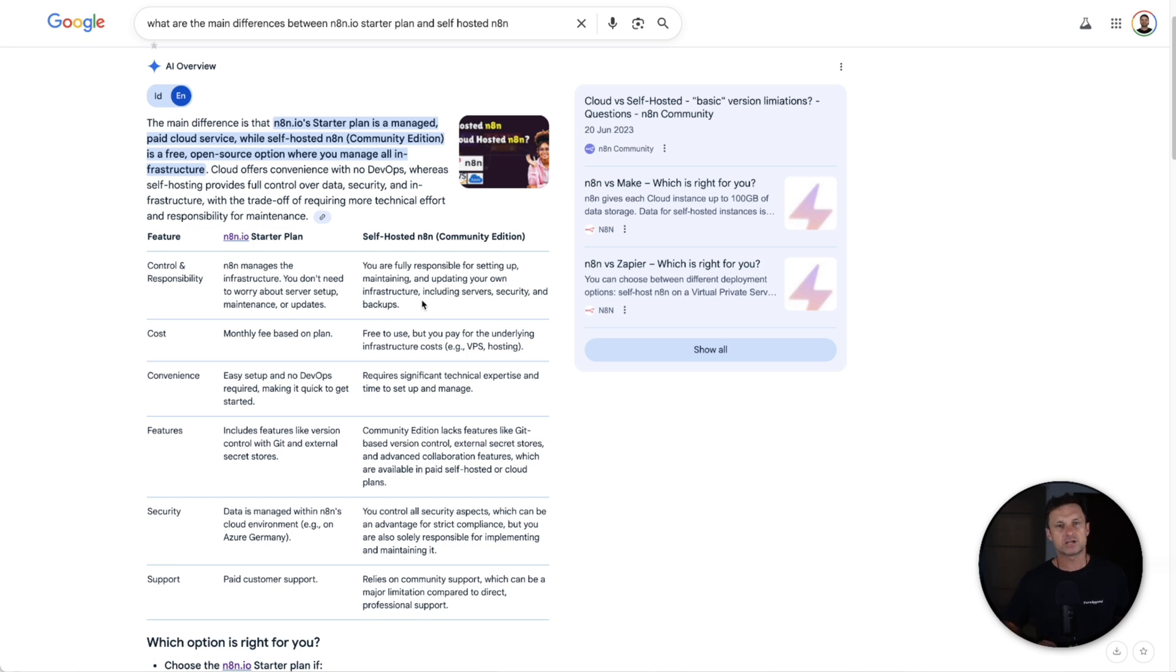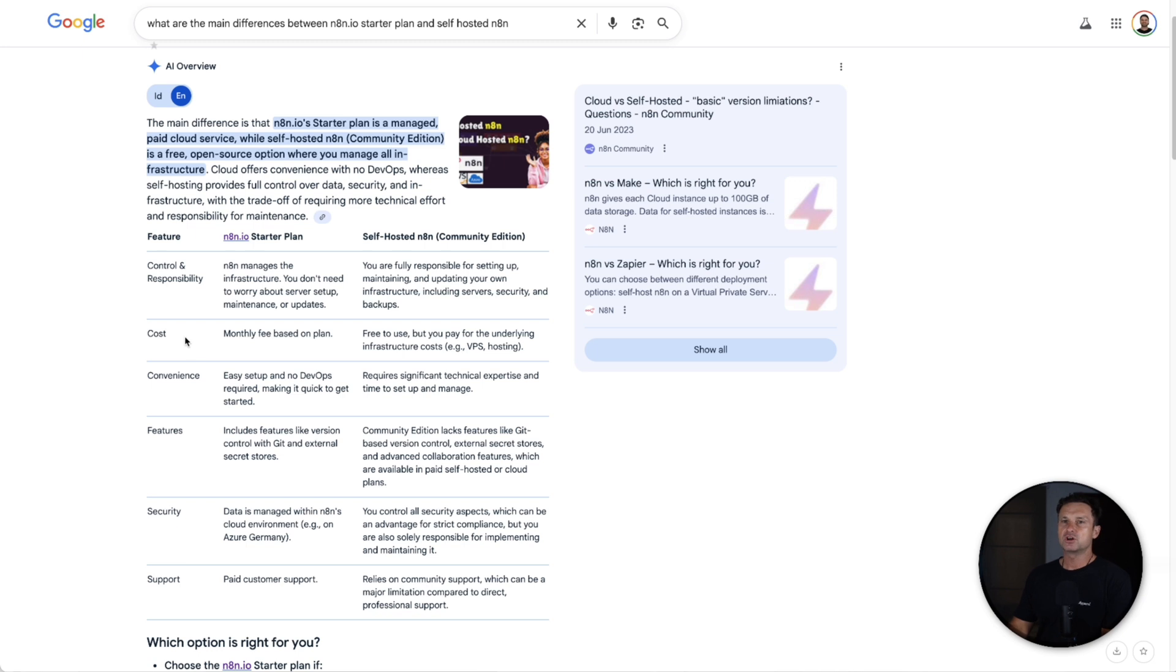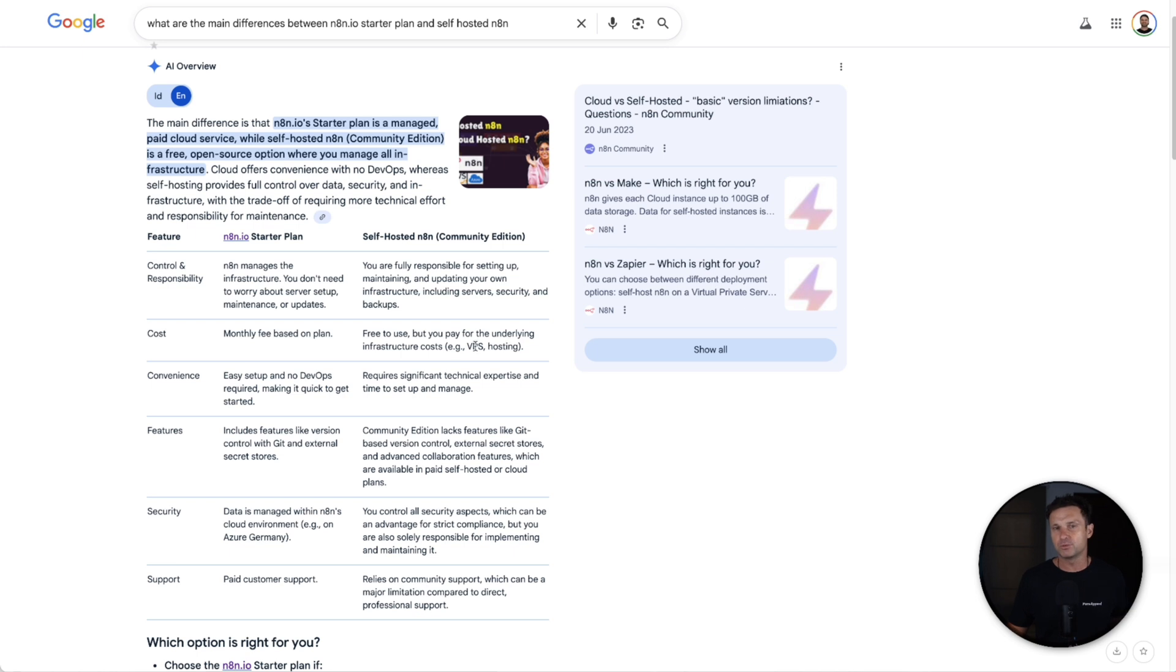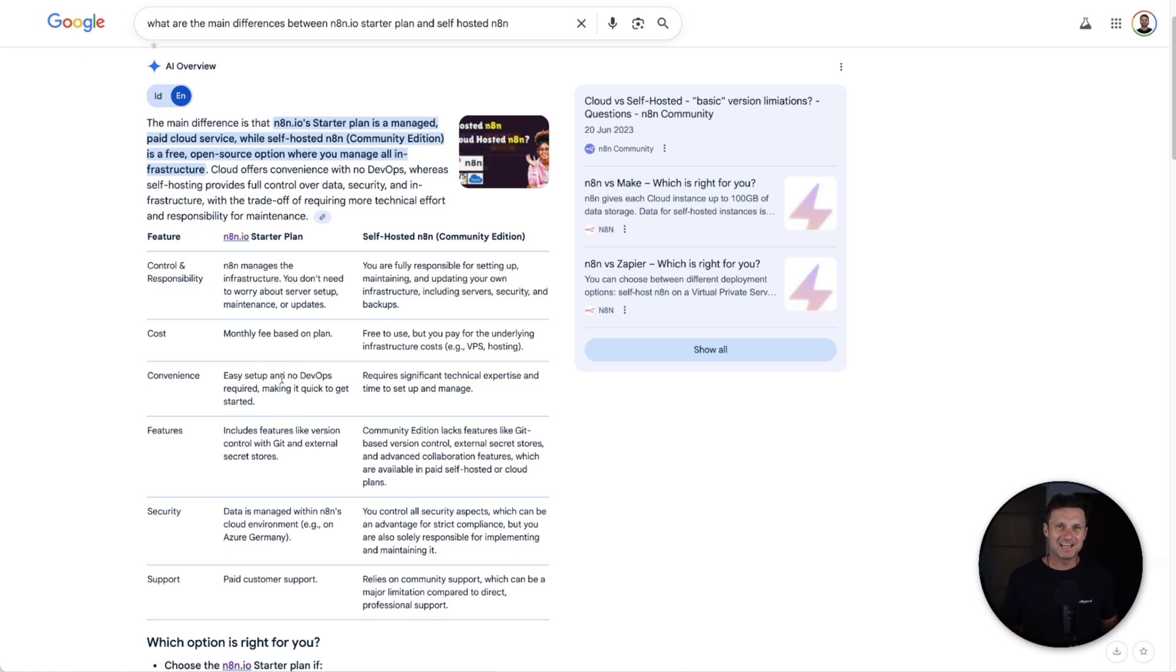Of course, there's a lot of instructions around the internet how to do it, but it can take up to five minutes of your time. Also the cost—the differences obviously are the monthly cost in the N8N Cloud. You can have it for free apart from VPS hosting. There is also no DevOps inside of the cloud version.